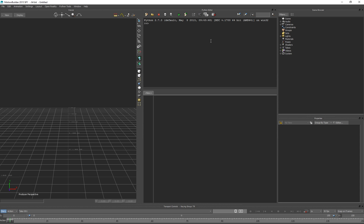Let's jump straight in. I'm going to go up here to the Python interpreter. The way you would create a list is - let's call our list 'test' - it's just like creating a variable: type 'test equals' and then in square brackets type in whatever you want in your list separated by commas. So you can put numbers in there like 10, 5, 100, or you could put a bunch of strings in there like a, b, c.